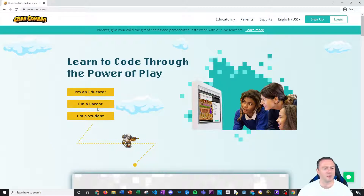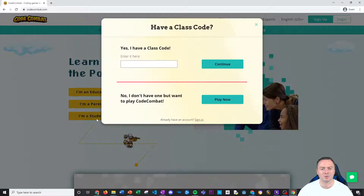So as an educator, you can create your own course — you click on that and then you basically create a new course and then you can add your own students into it.